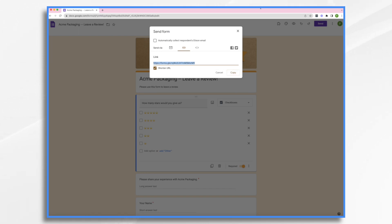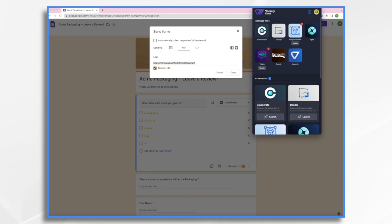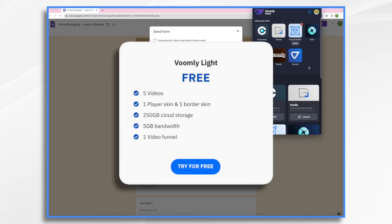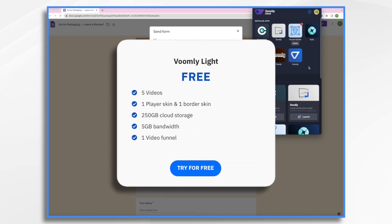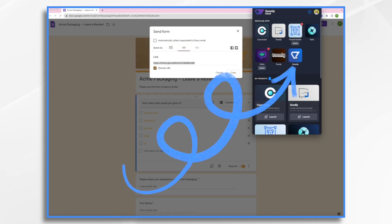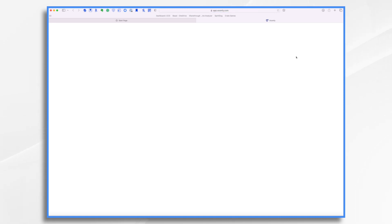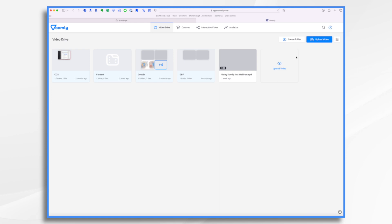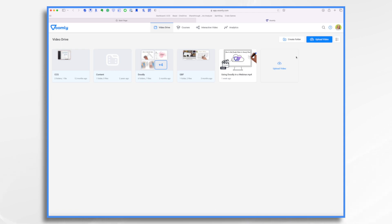So let's go to Voomly. If you're not familiar with Voomly, it's made by the same company that makes Doodly. They're both part of the VoomlyCloud family. I have VoomlyCloud, so you'll see all these applications that are part of the VoomlyCloud family. If you are a subscriber, you also have this. If not, there is a free light version you can try. Head on over and click on Voomly itself, which is the app that does the hosting of the videos. When you upload your Doodly videos into Voomly, you can add all kinds of interactive elements to it — it's really super cool.